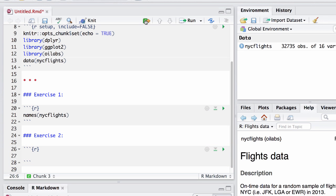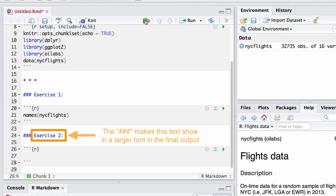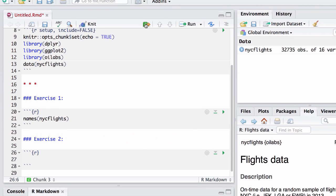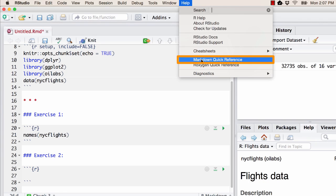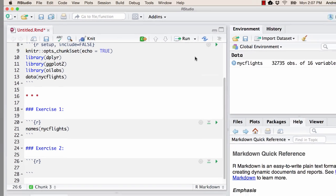Okay, if you're wondering what those three pound signs mean, that's what turns the word following it into a larger font size. It's one of several text formatting options that you can use in Markdown. If you'd like to learn more about those, you can click on Help, then Markdown Quick Reference.